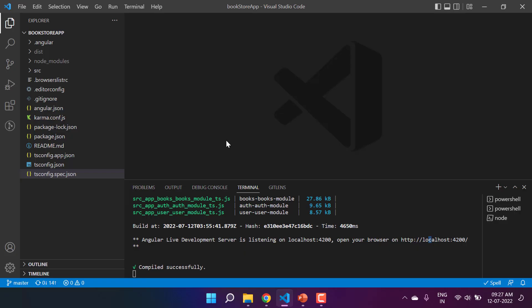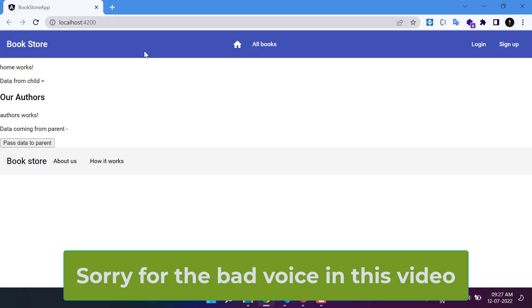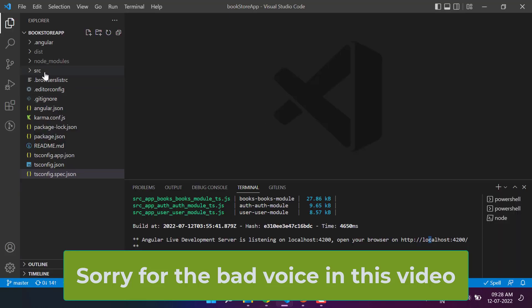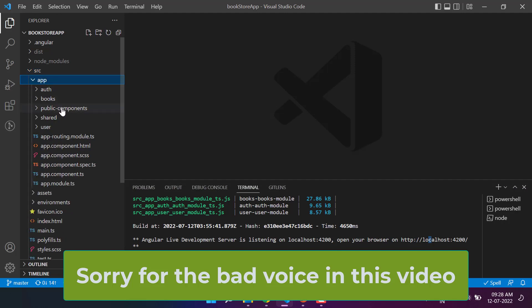Let's talk about the ngOnChanges method from the component lifecycle. To understand the concept of ngOnChanges, let's go back to our bookstore application running on port 4200 in the browser.